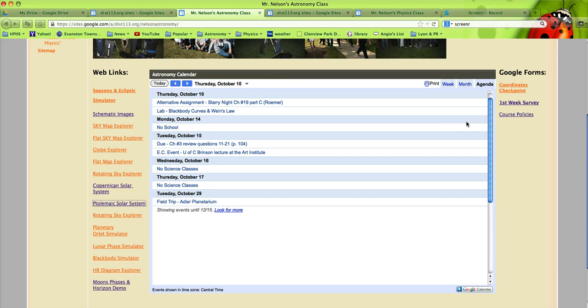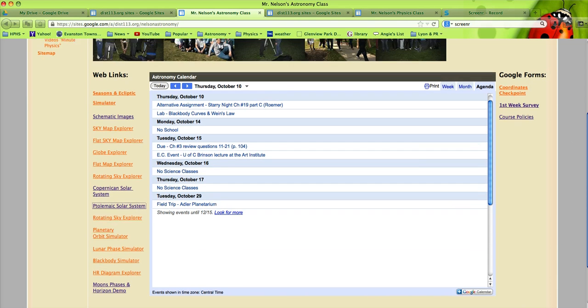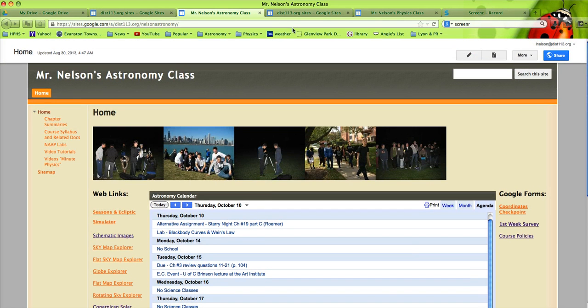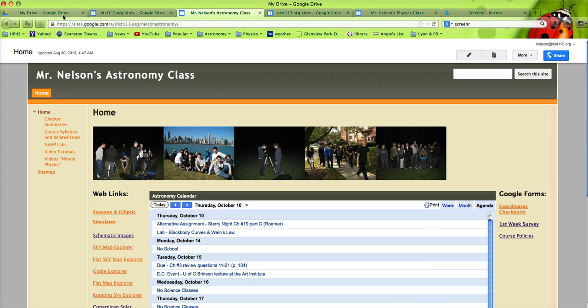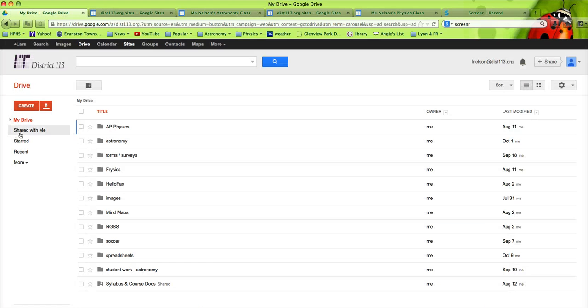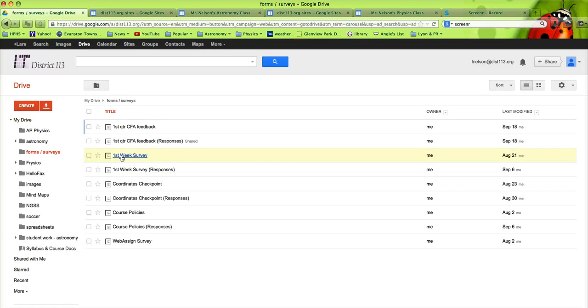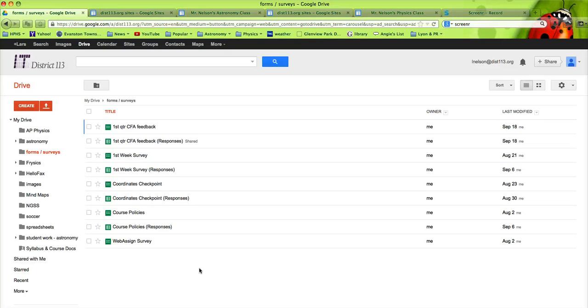On the right are some surveys that students will take. Typically, when I evaluate the surveys, when students enter responses to my questions, I can share those. So, for example,